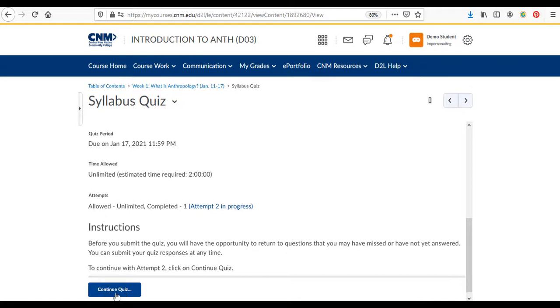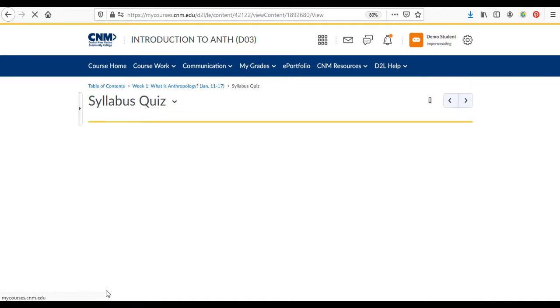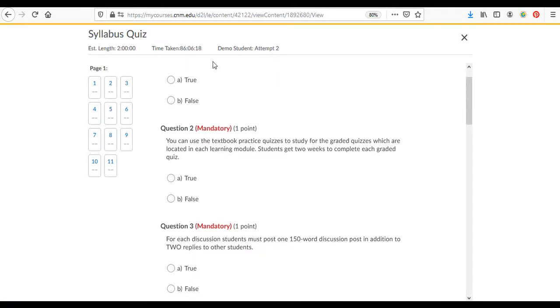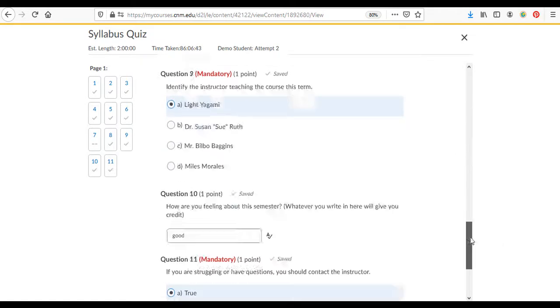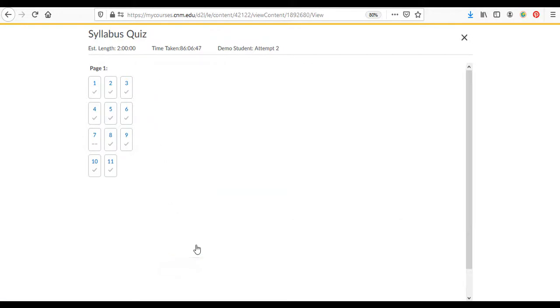I've already taken this but normally it'll say start down here and you just click on that button and that will take you to the quiz. Then here's the syllabus quiz and I'm just going to answer randomly. These aren't the actual answers. Then once you're done you just go ahead and select submit quiz.